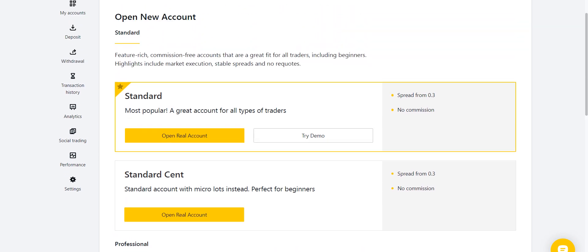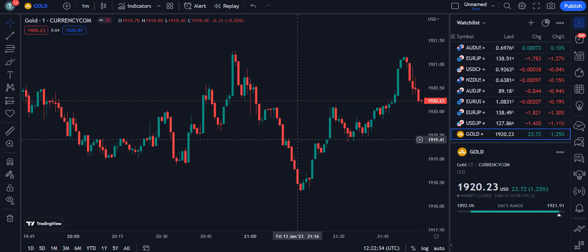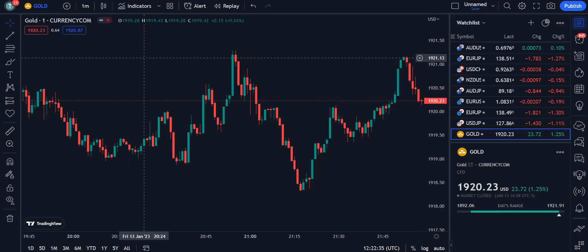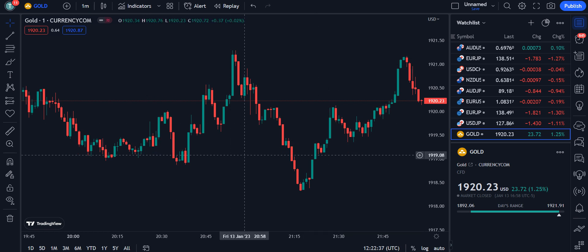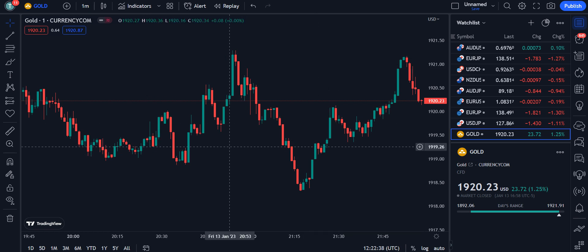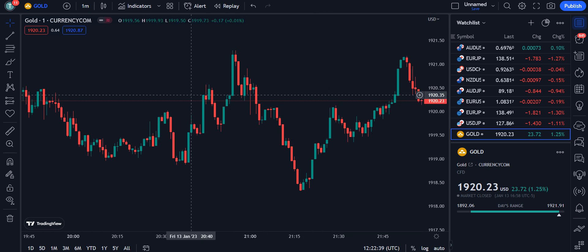If you want to open your account with them, you can find the link in the description of my video. Let's move towards the strategy. I have opened the one-minute time frame here, but it's up to you which time frame you are using for your day trading or scalping.